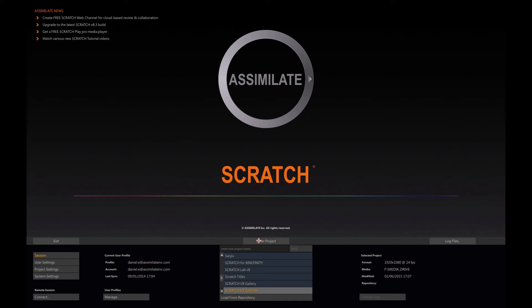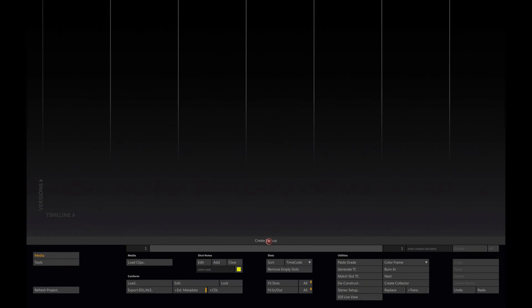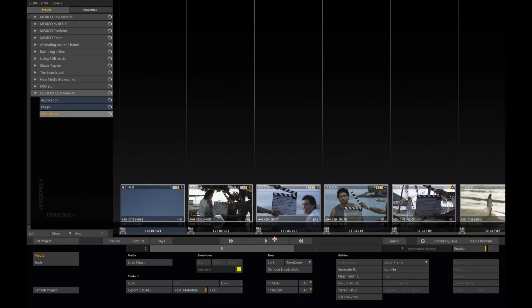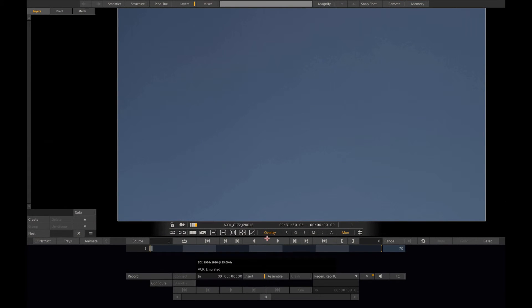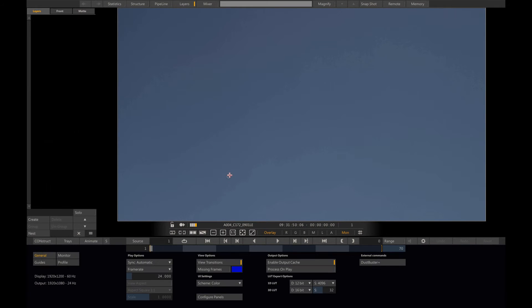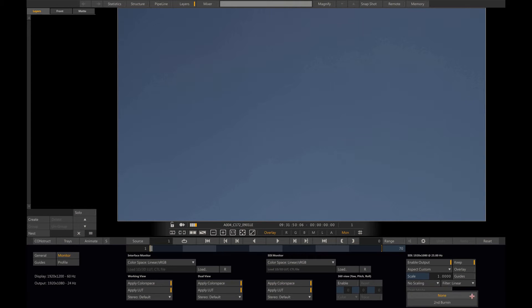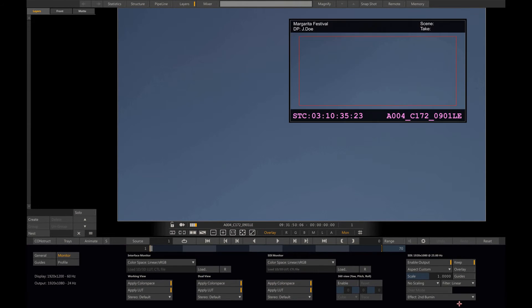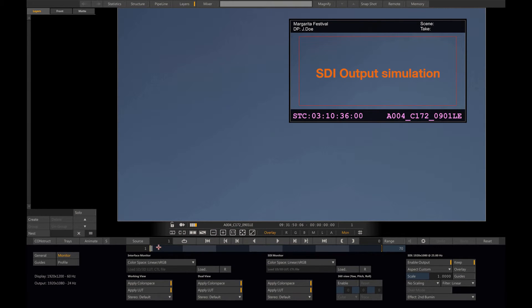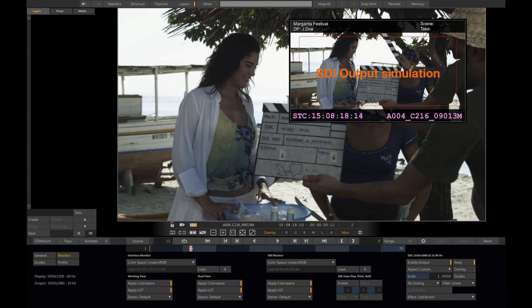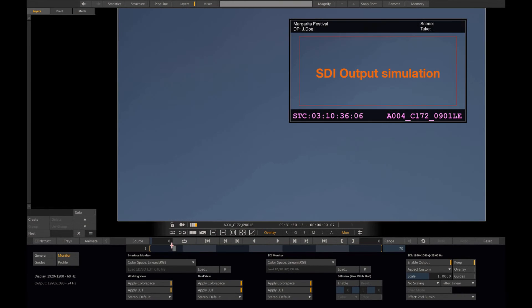Now if I go back to my session, I enter the player. If I navigate to settings monitor, I will now find my new effect, my secondary burning, into the drop down menu.